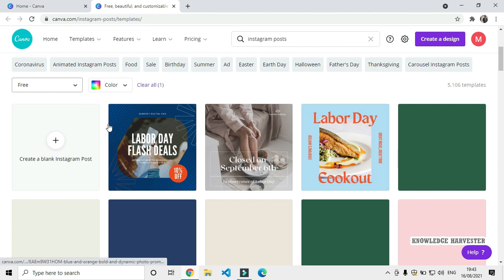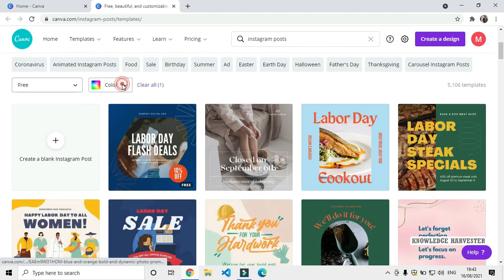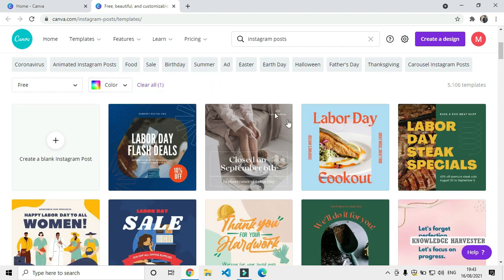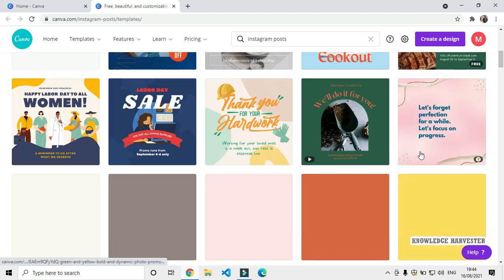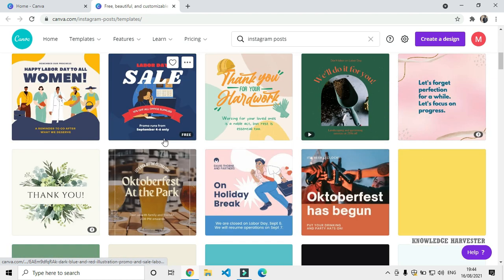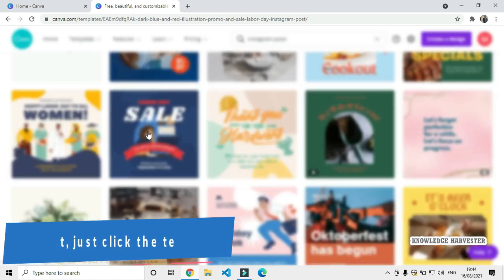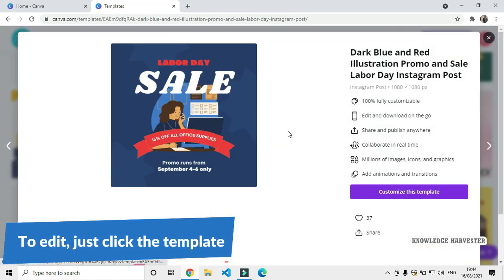You can also search for color-oriented designs. If you want to edit a design, just click on it. If you want to customize these templates, click to open them in a new tab.